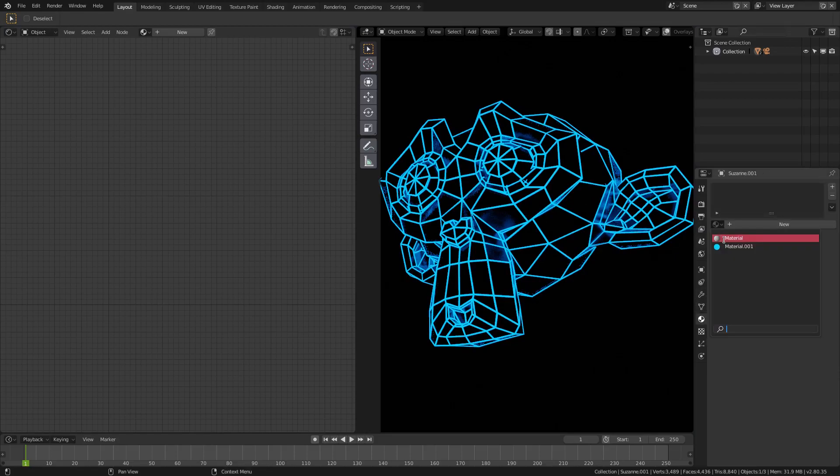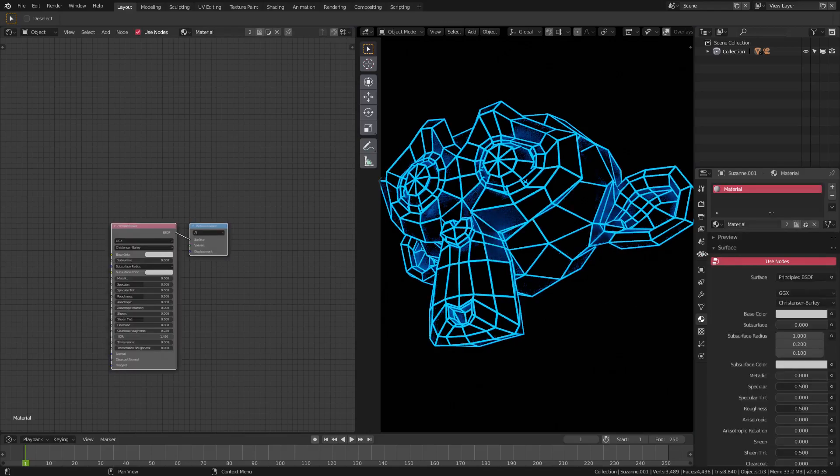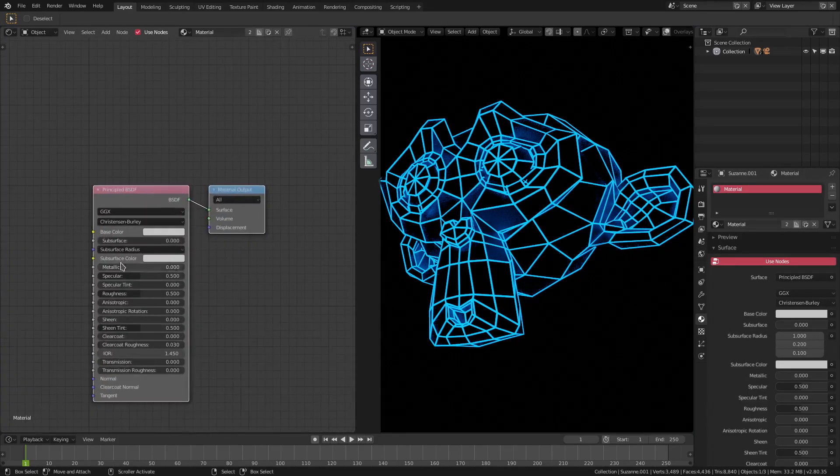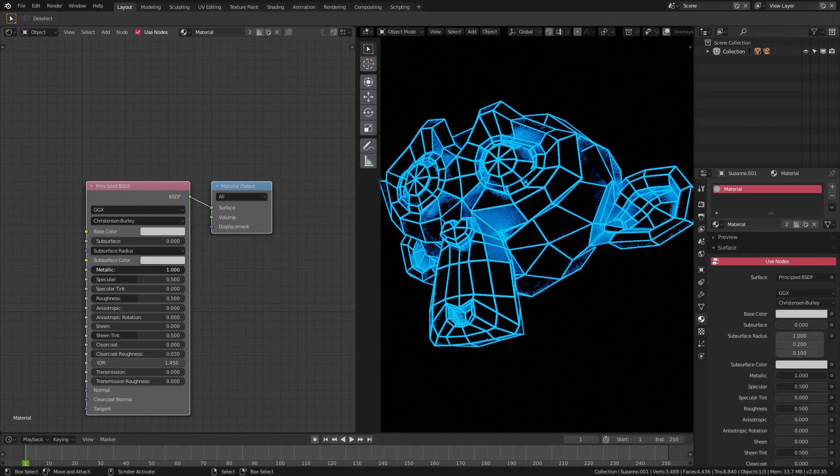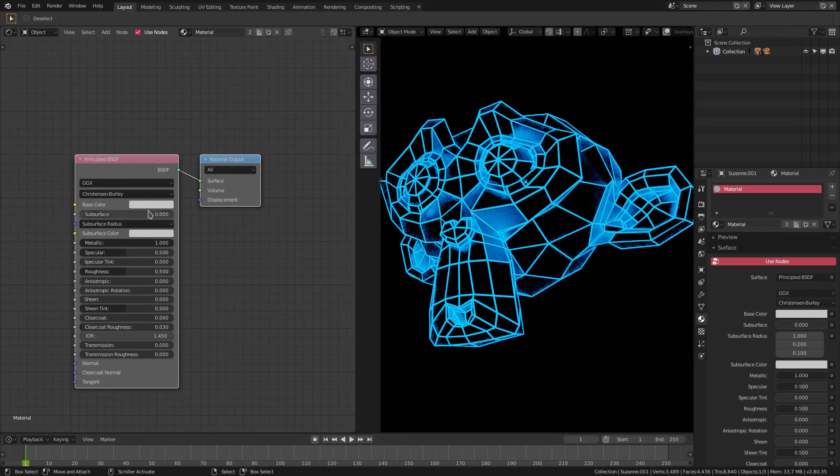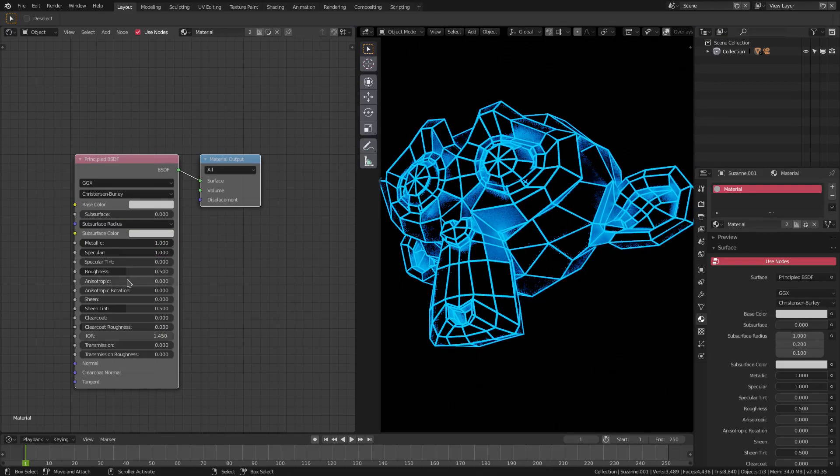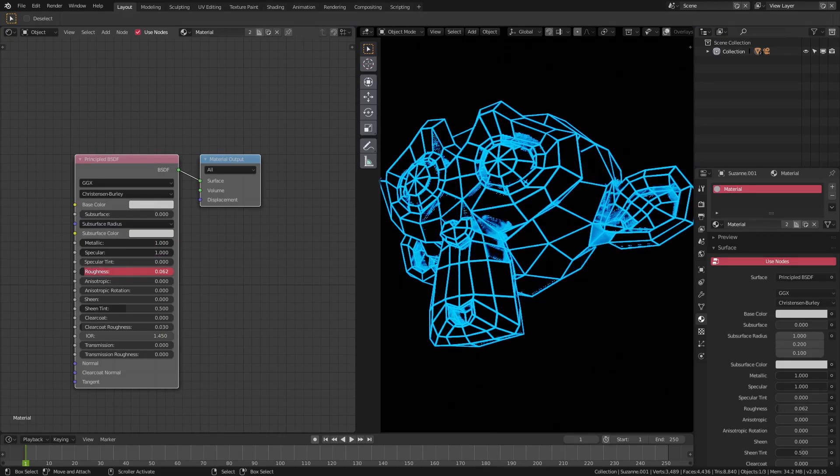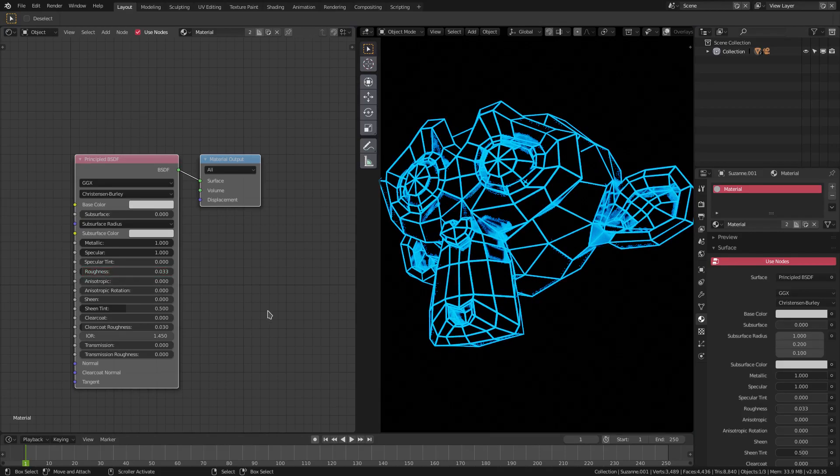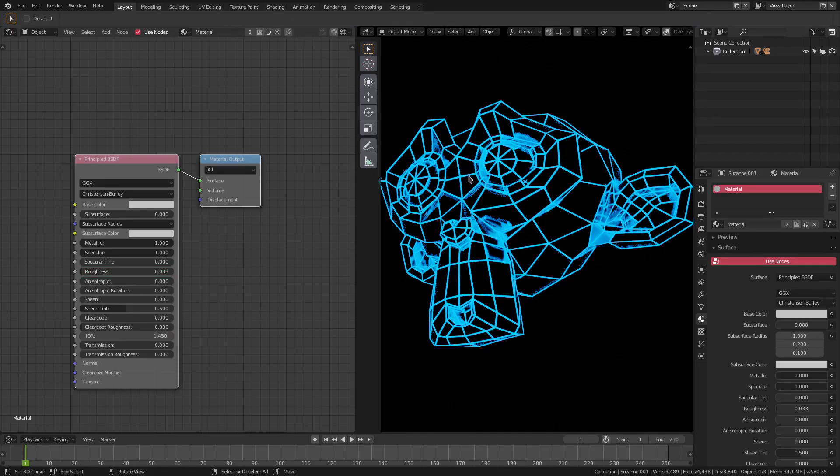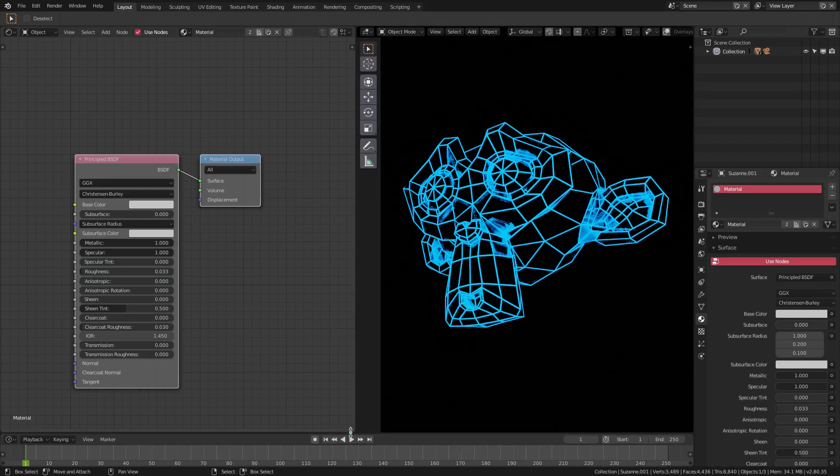Maybe we'll do some metallic stuff. We'll turn metallic all the way up, we'll turn specular all the way up, and maybe we'll turn roughness almost all the way down. We don't want it solid all the way down, almost all the way down. Something like that looks pretty cool.